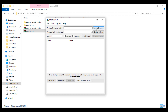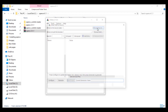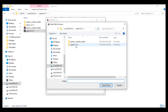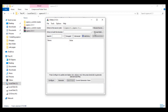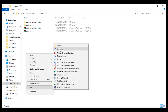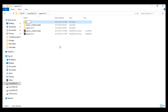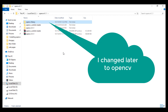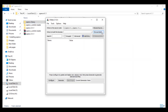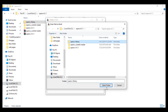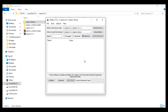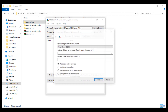Here we select where the source code is that we want to build. Go to the OpenCV folder we created and select opencv 4.1. Here we choose where to build the binaries, so create a new folder — I'll name it opencv_library or any name you want. Select opencv_library, then hit Configure.